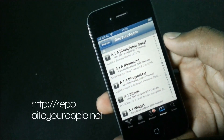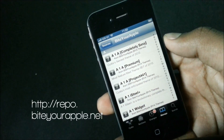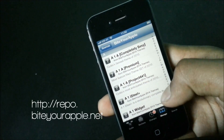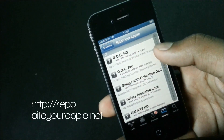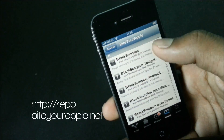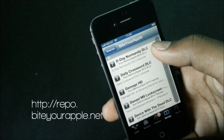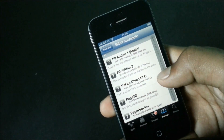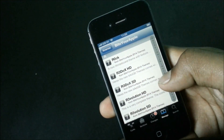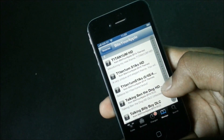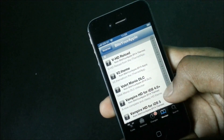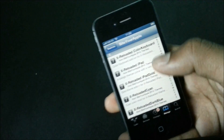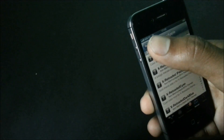Now we have the Bytes Your Apple source. In this source you can find some really popular tweaks and apps such as iFile, iFPCracker, Springtomize 2, Infinidock, and many others. This source is constantly being updated so you can enjoy the latest jailbreak tweaks.